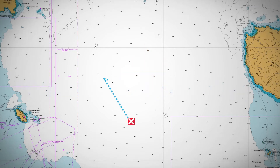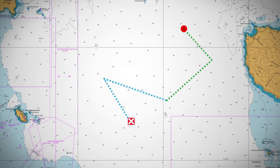Because wind and water currents change regularly, most searches will require multiple calculations to determine a datum. Let's put into practice what we have learnt so far by applying multiple wind and water current data to a search object.